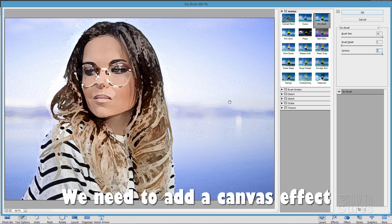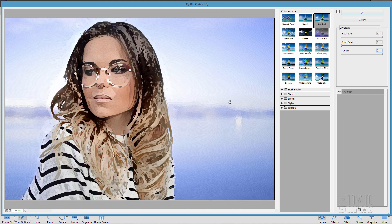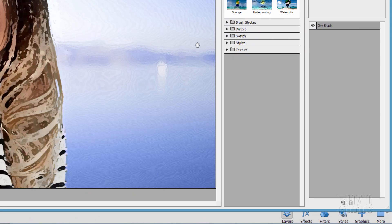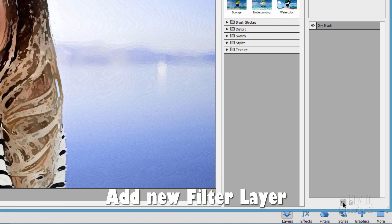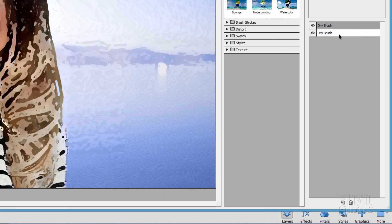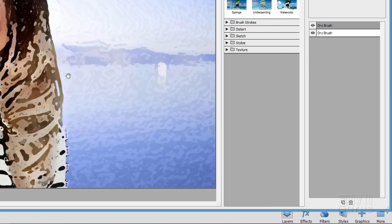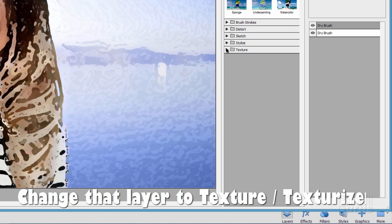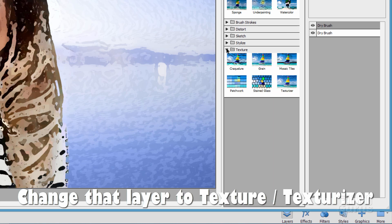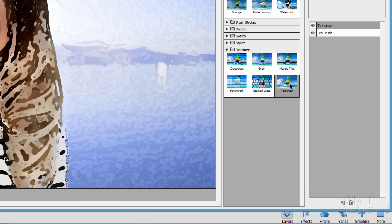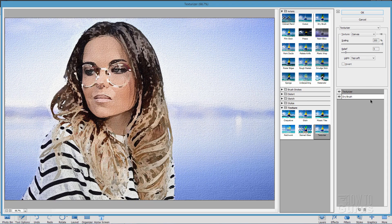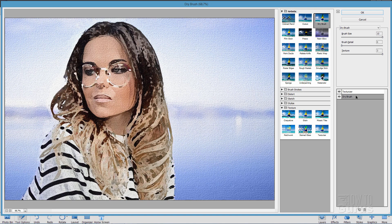Now, it doesn't look like a good painting yet because there's no canvas or texture effect. So, for that, come down here to the bottom and click on this button right here. That makes a new layer. Don't worry about that. We'll fix that in just a second. Let's now change this to a Texture. Come down here to Texture and Texturizer. We now have two effects, the Dry Brush effect and the Texturizer effect.